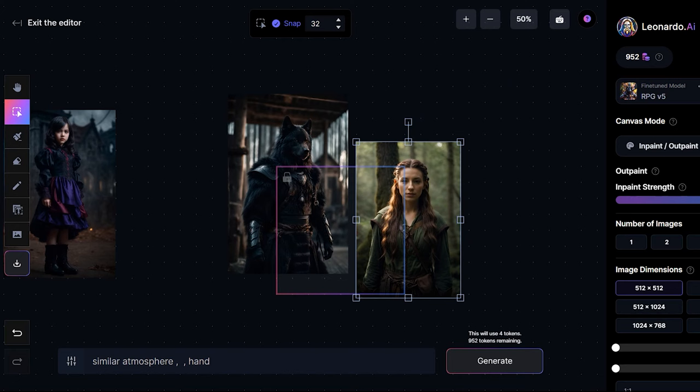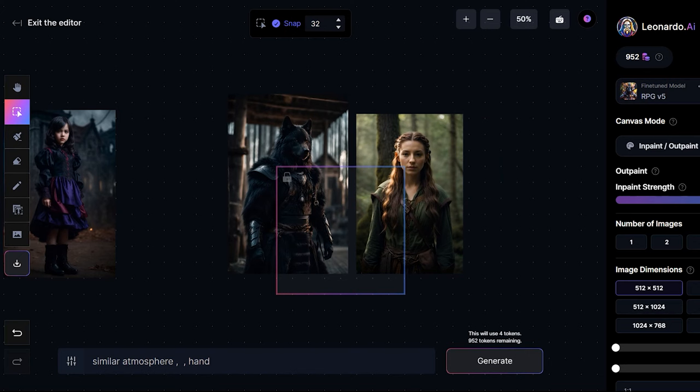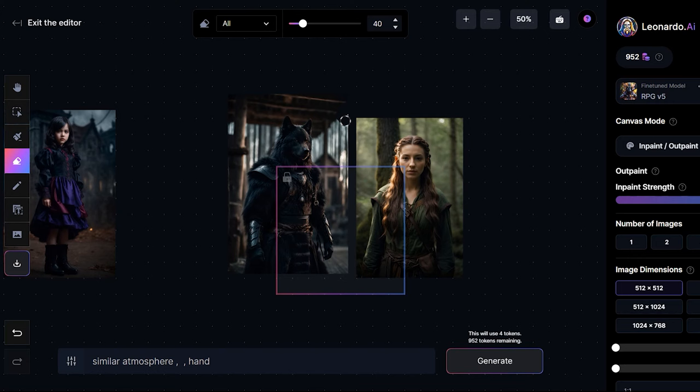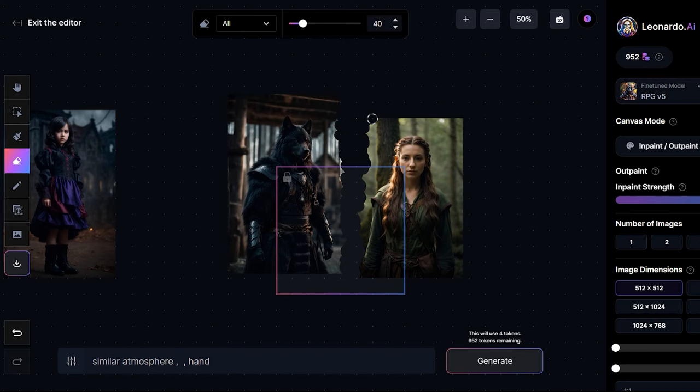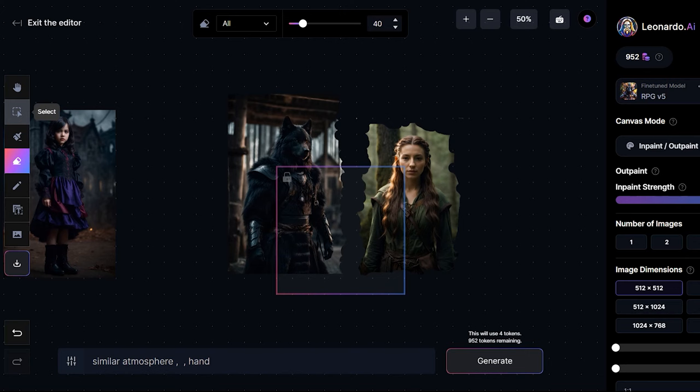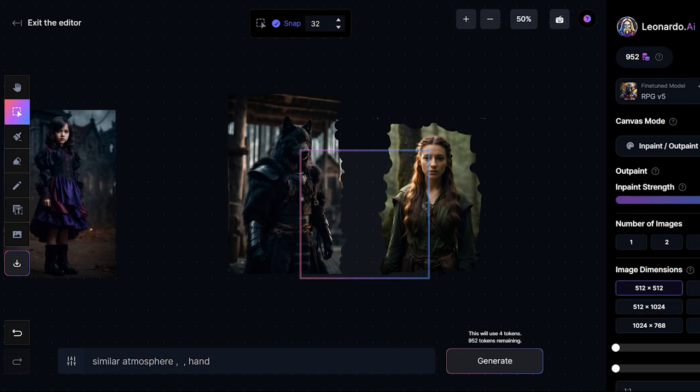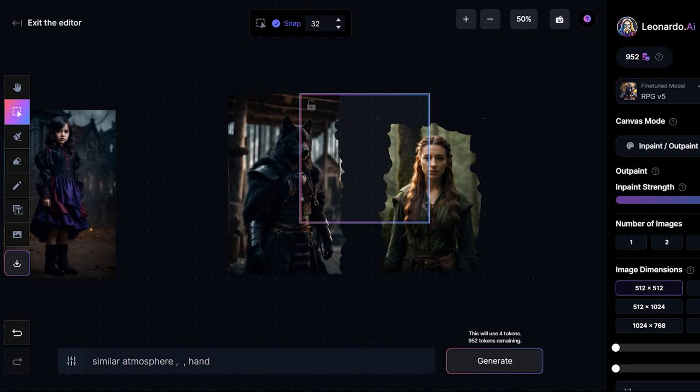Alright to connect these images I'm going to erase some parts of the images. So I'll erase this part and also this part of the image. And now I'm going to give the images a bit of a gap, place the bounding box right here and click on similar atmosphere.